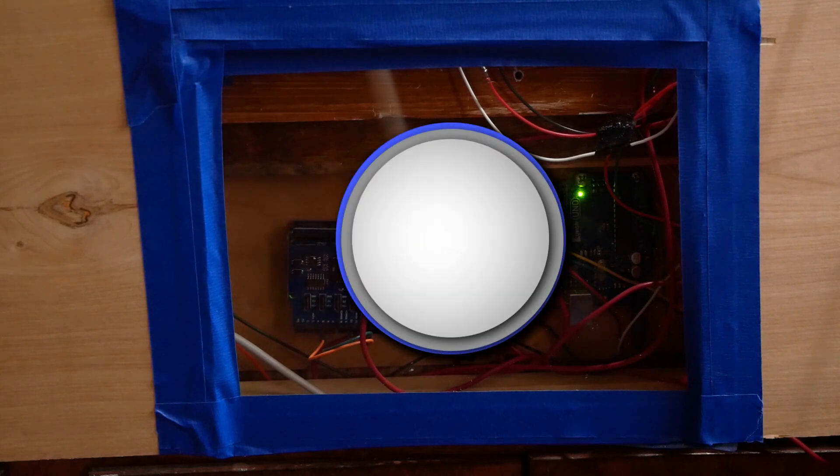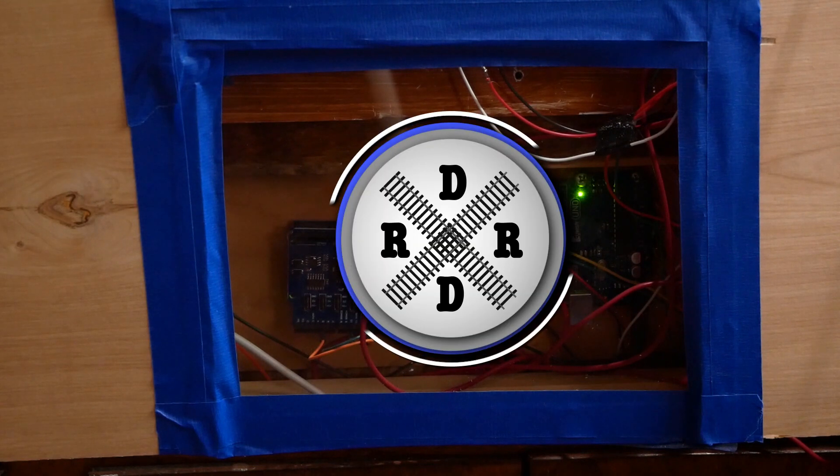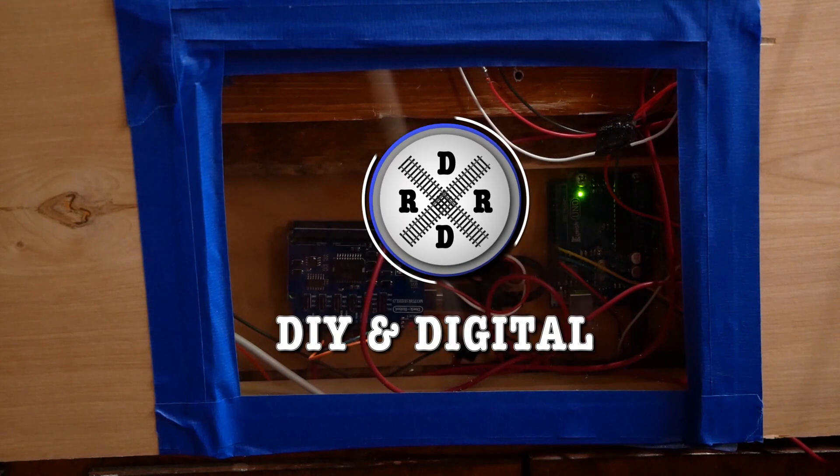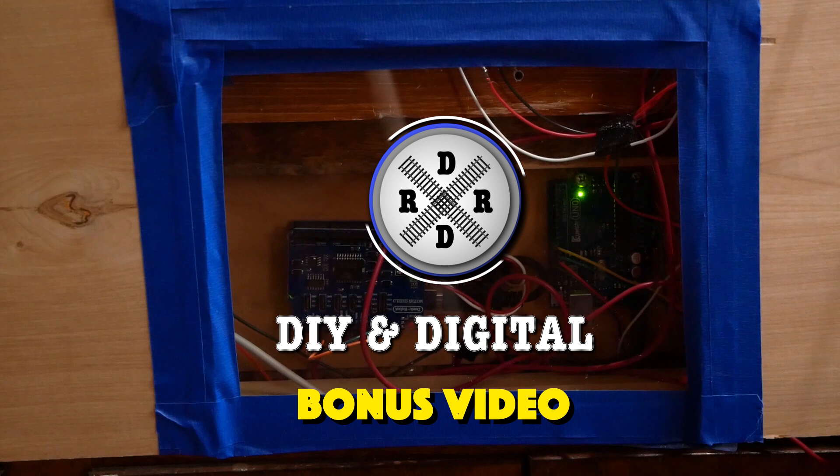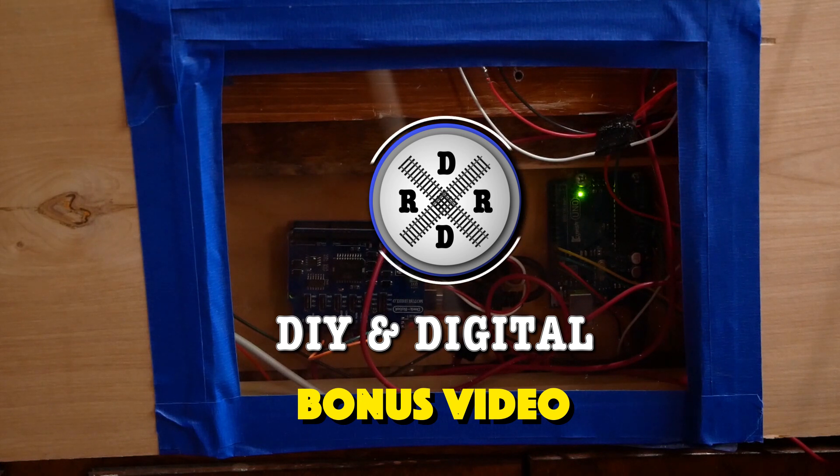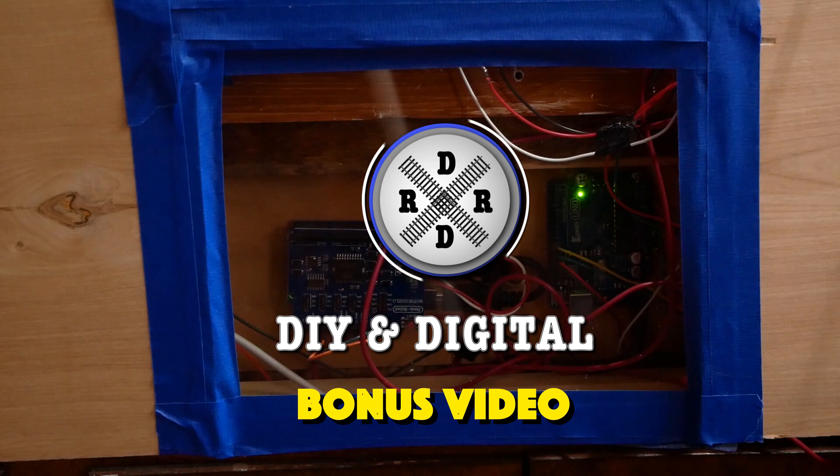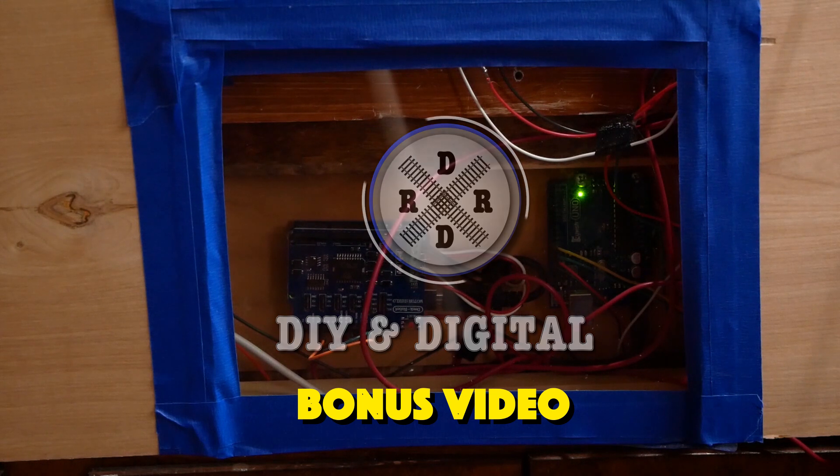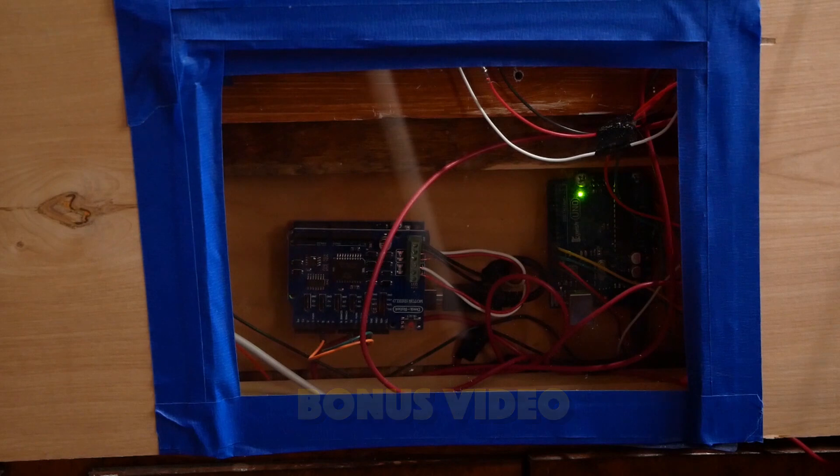Hey everybody it's Jimmy from DIY and Digital and today I have a little bonus video for you. Yesterday I showed you how to wire and program an Arduino to run an Arduino-based block signal, and today I'm going to show you how it is actually set up on my layout.